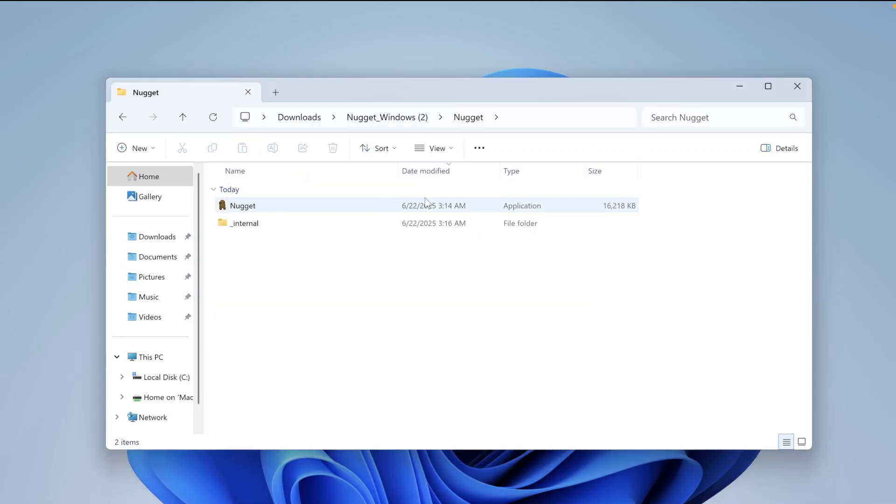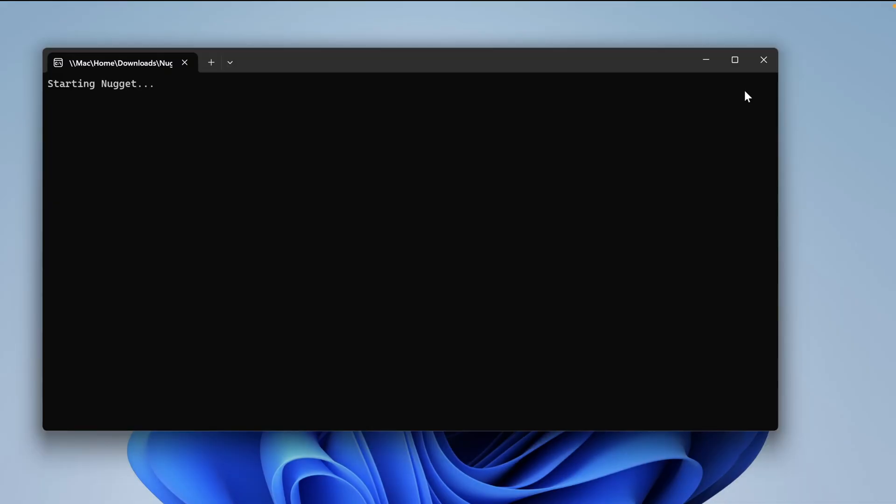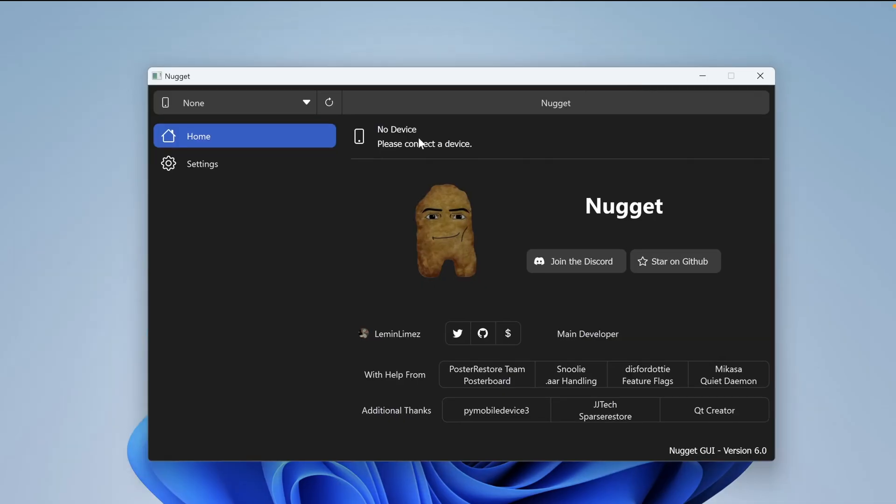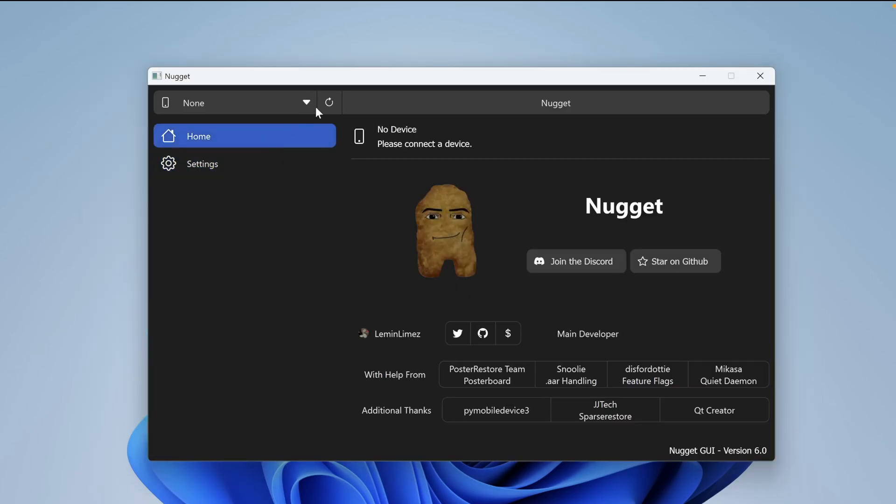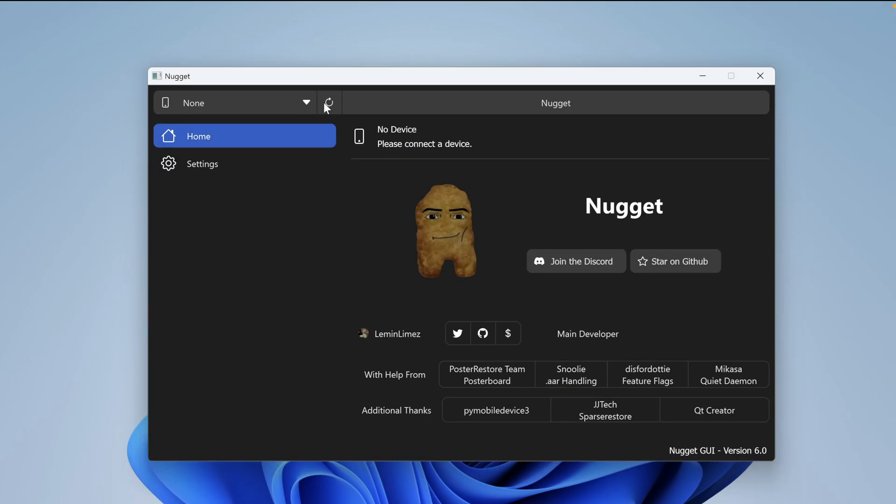Launch Nugget, then connect your iDevice to your computer using a USB cable. If your iPhone or iPad is not detected, you must run iTunes first. After that, open Nugget again and click the refresh button until your iPhone or iPad is successfully detected.